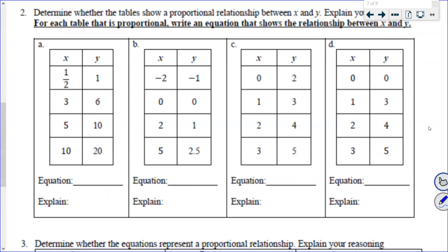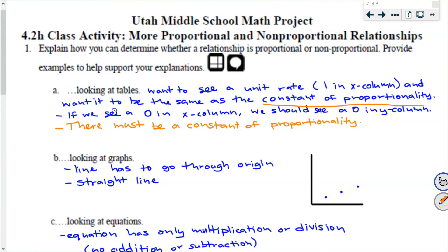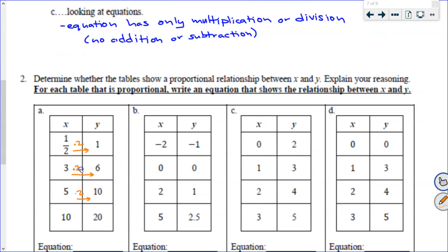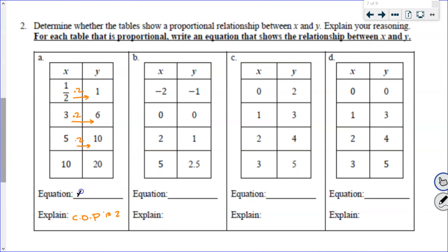Okay we're going to come back. This first one — is it a proportional relationship? Yes, the constant of proportionality is 2. Everywhere on this table I'm going forward by multiplying by 2. So yes, it is proportional. We said that if there's a 0 in the x column we should see a 0 in the y column, but I don't see a 0 at all — and that's okay. You don't have to have the 0s. The equation should be x times 2 equals y, or y equals 2x.